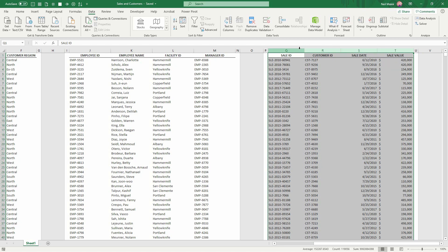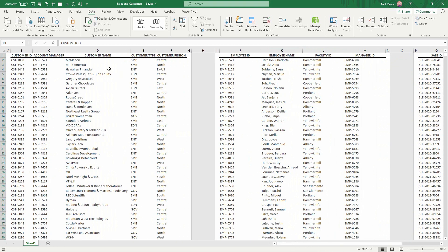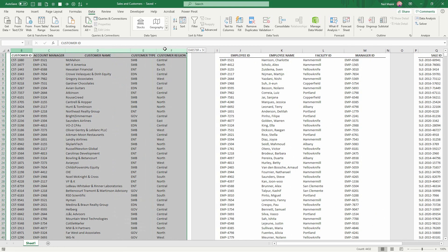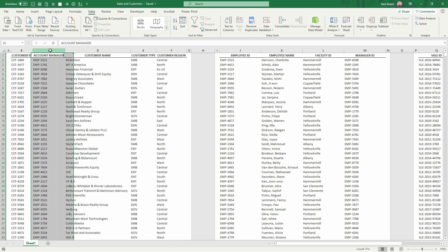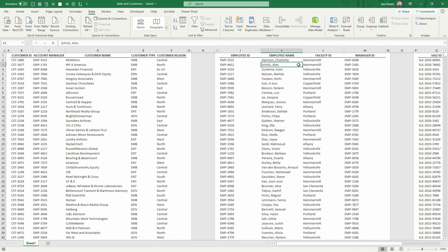So of course, a sale goes to a customer, and then that customer's fuller detailed information is over here. And every customer has an account manager and the information about that account manager is held over here. So these pieces of information are related. And usually, if I wanted to do a report, let's say I wanted to show all 2019 sales for all enterprise customers through the hammer mill facility.